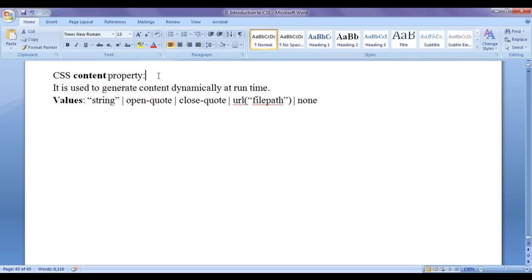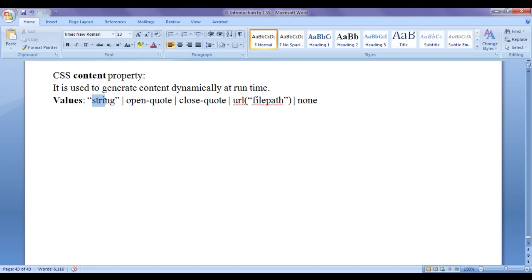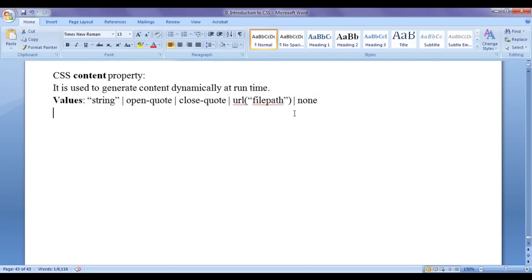The CSS content property is used to generate content dynamically at runtime. It is used to generate content before or after the content of HTML elements. We can assign various values to the CSS content property: a string (a sequence of characters enclosed in double quotations), predefined values like open-quote and close-quote, or a URL of a resource such as an image.